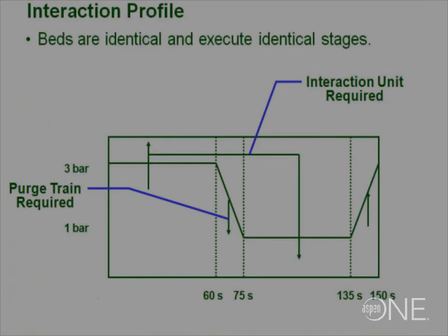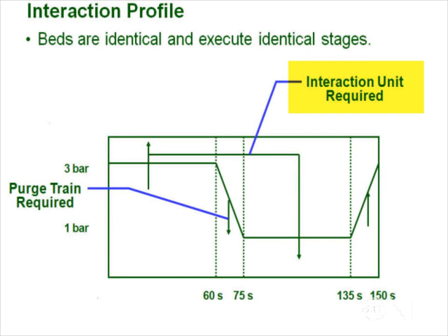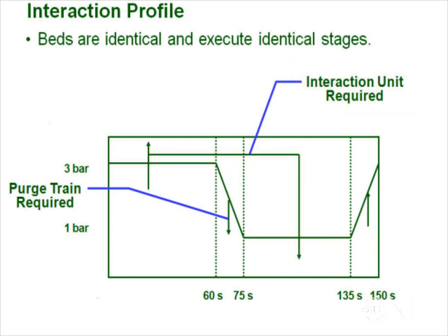We are using an interacting unit to store information from the adsorption stage in bed 1 and replay it in stage 3 for bed 2 when this bed is regenerating. We are going to look at the features in the cycle organizer to define the full cycle of operation.